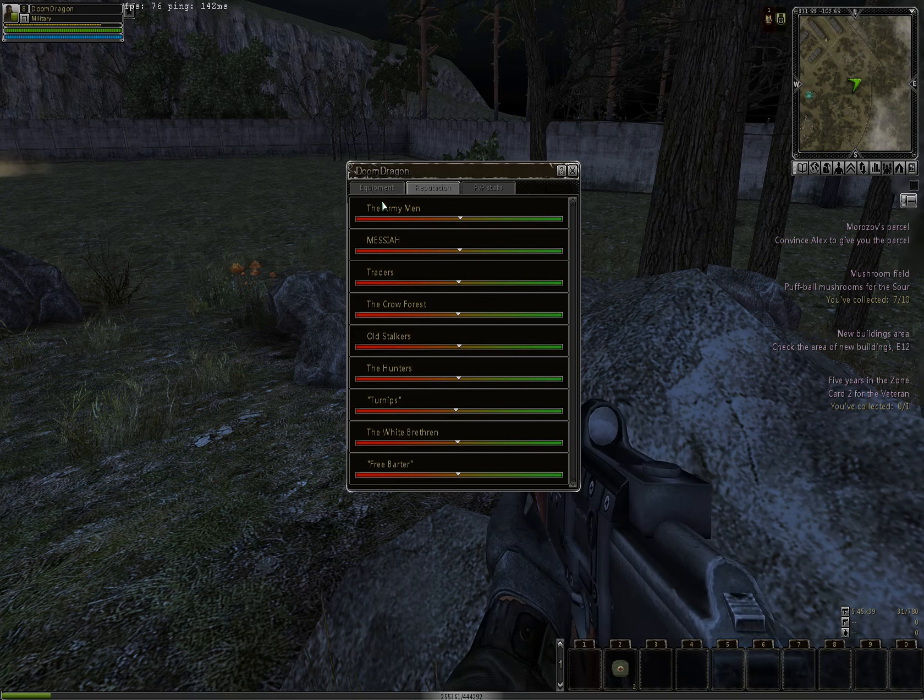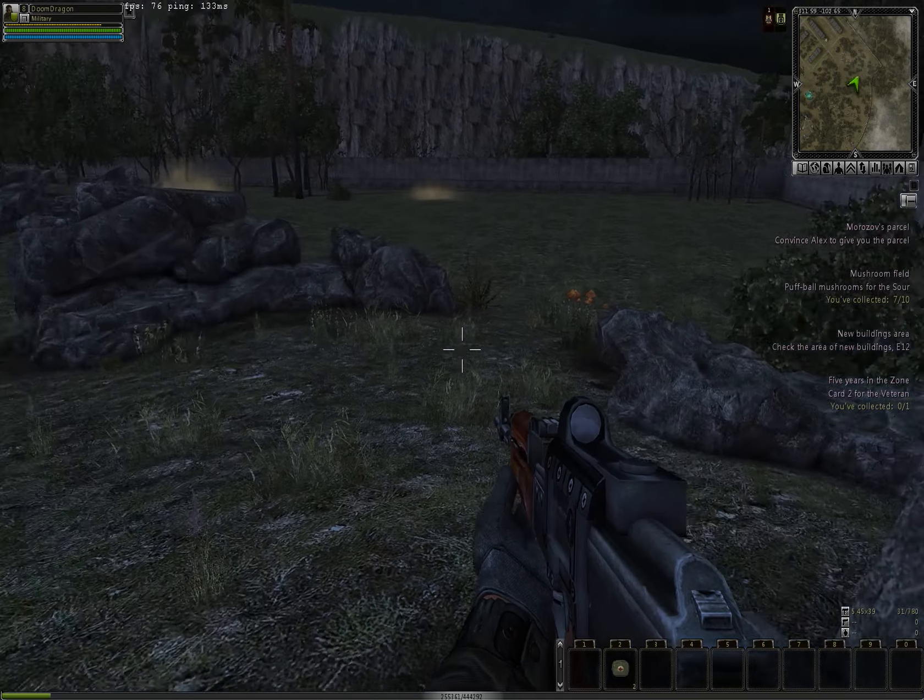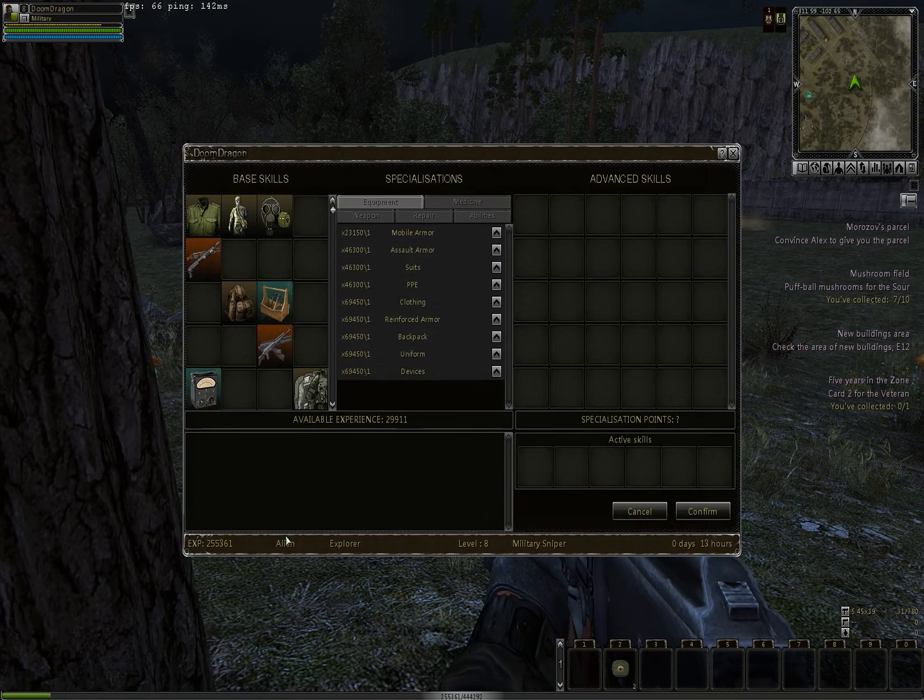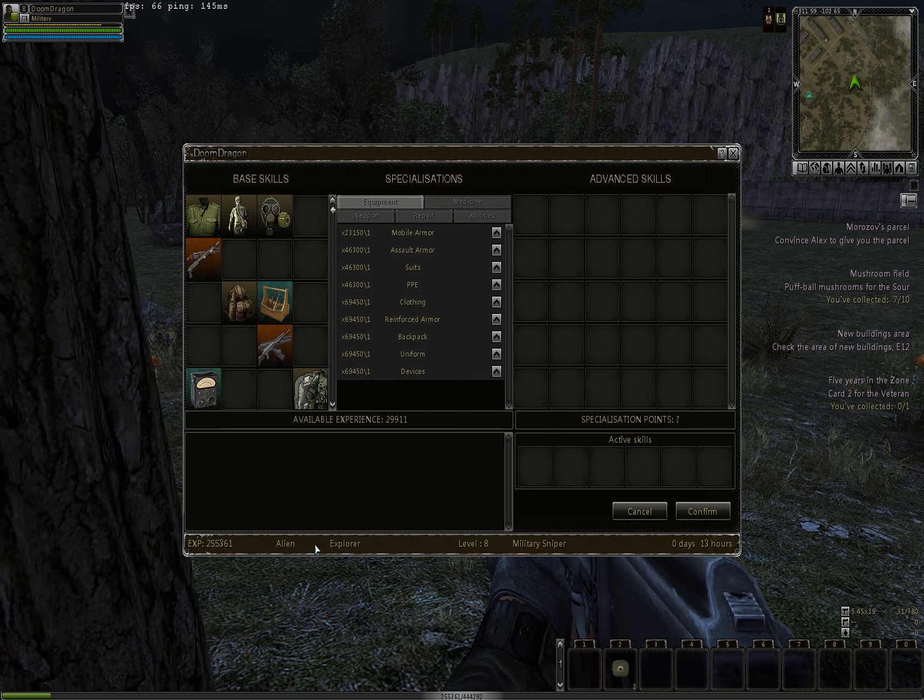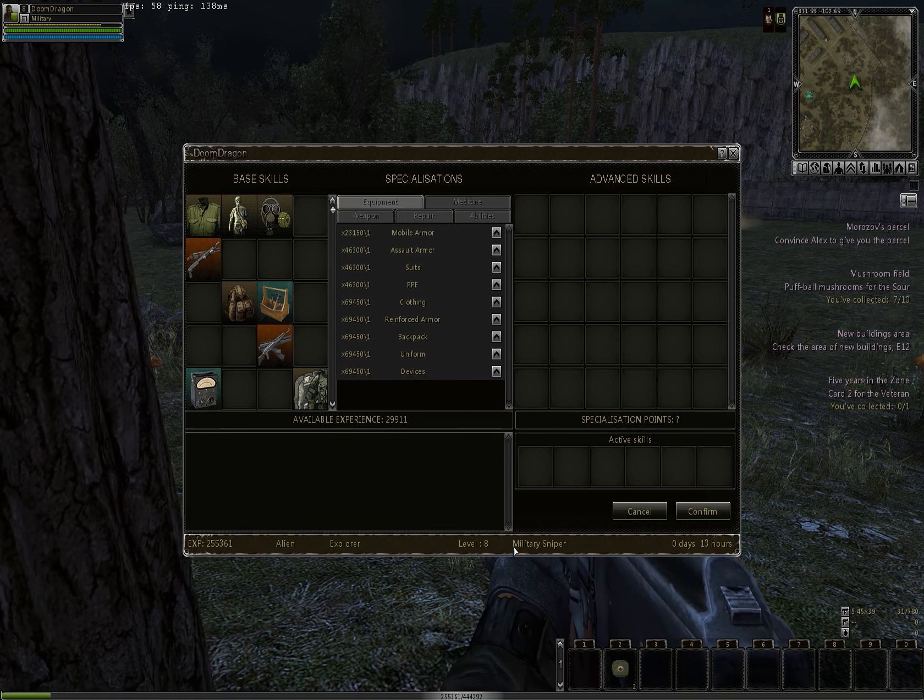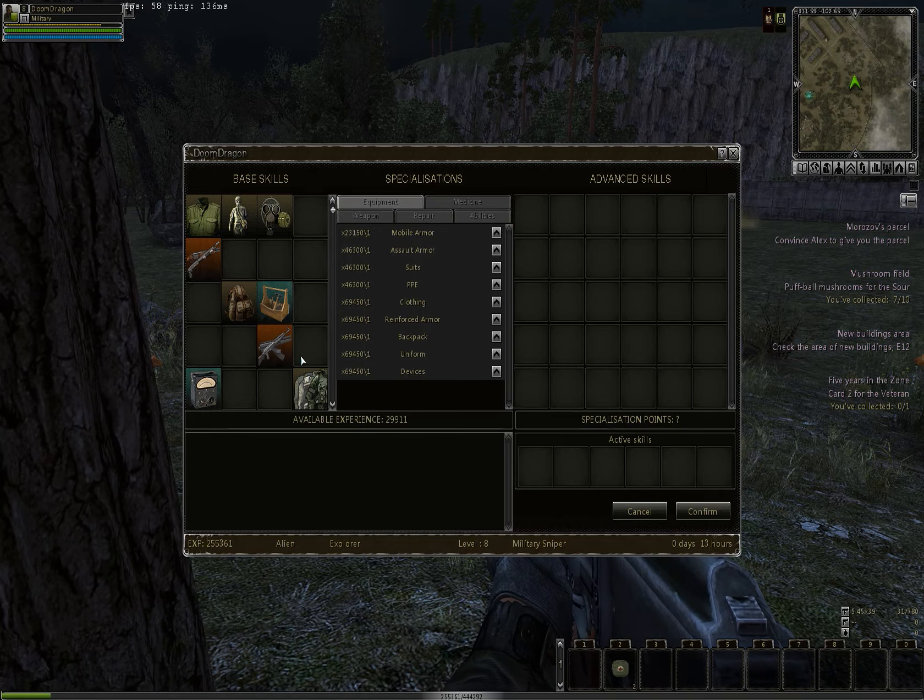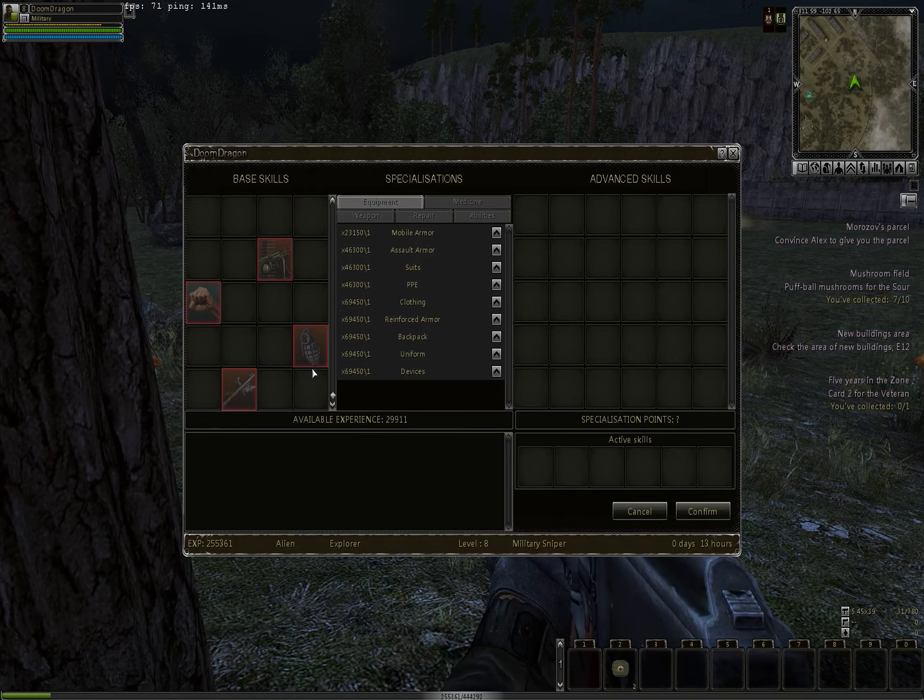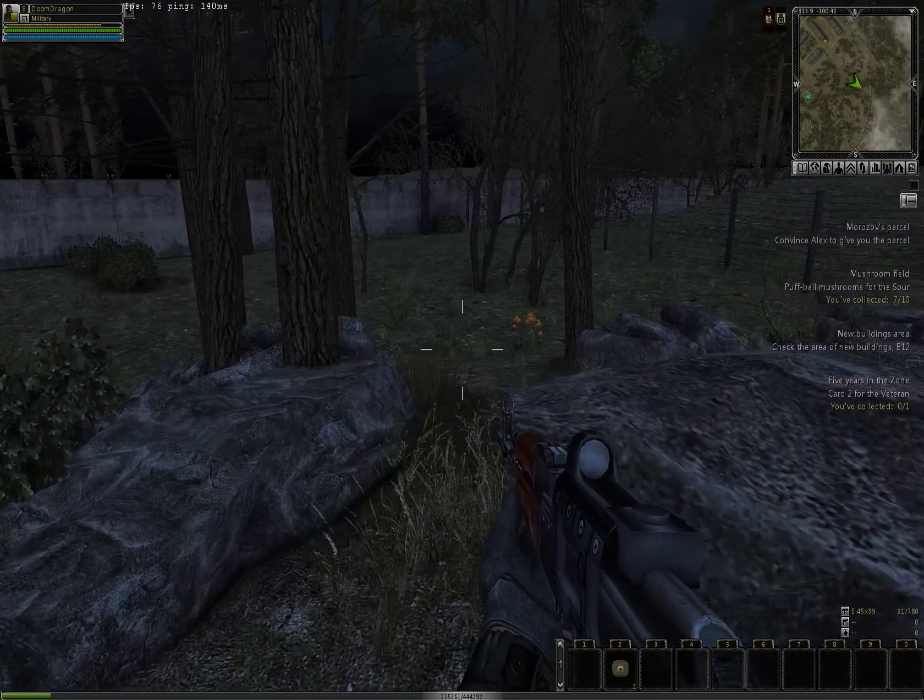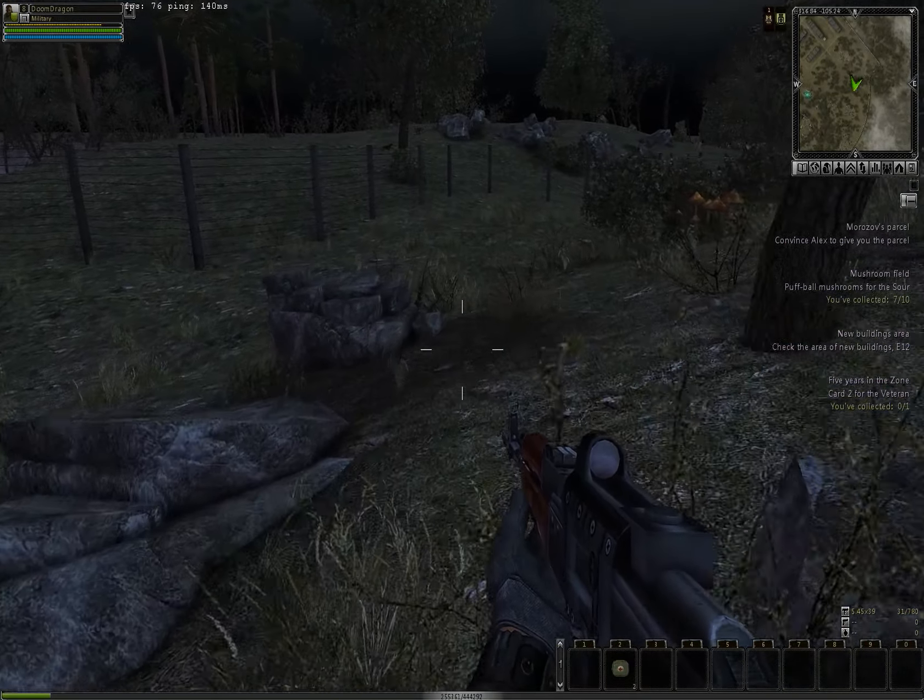And each race comes with its own set of classes. So as you can see, I chose Military Sniper as my class. I know I'm using an assault rifle.